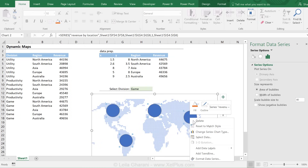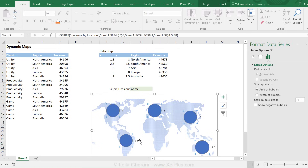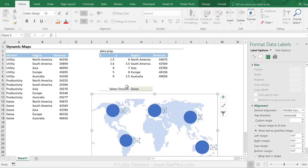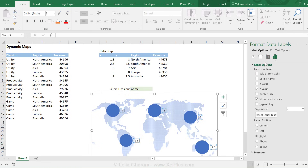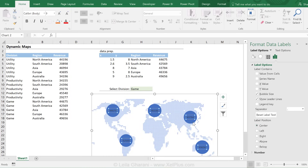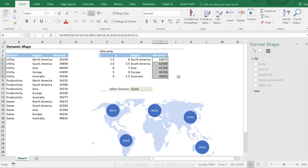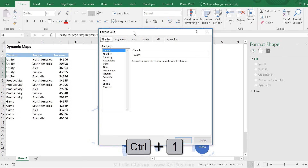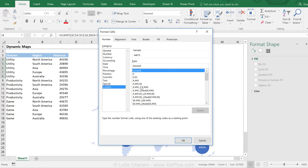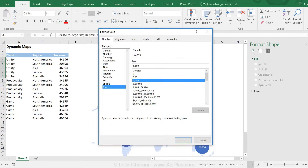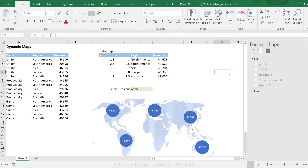I want to add data labels, but by default it shows Y values — I don't want that. Going into the label options, I'll uncheck Y and check bubble size, because that's my revenue. I'll set the position to center and update the formatting so labels are easier to read. It would be great to have a thousand separator, so under number formatting I'll go to custom and activate that. Since the labels are linked to source, changing the formatting in the cells will reflect in the chart.